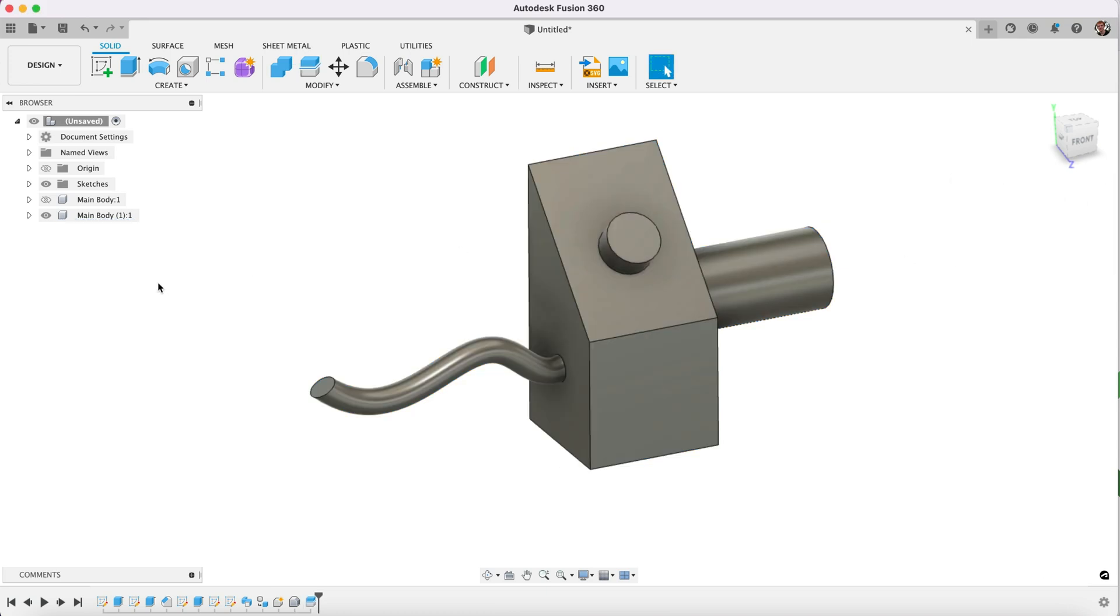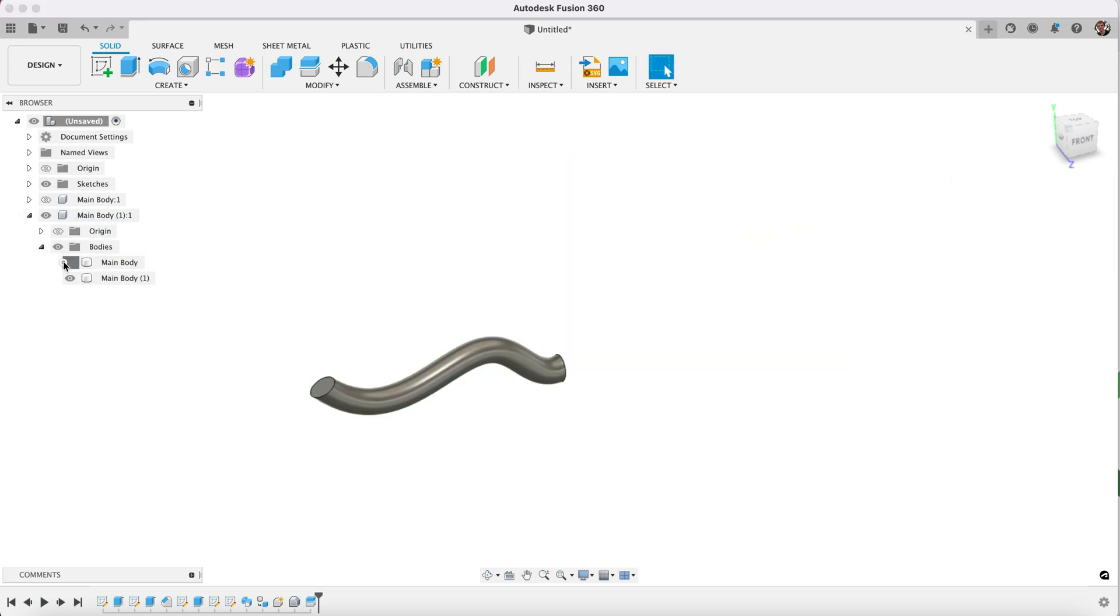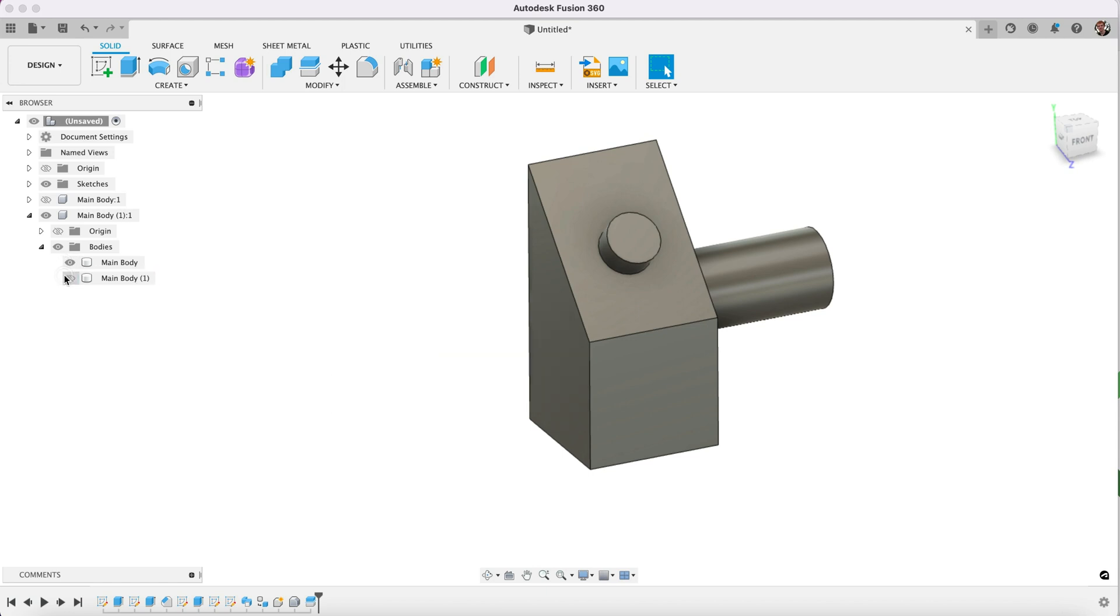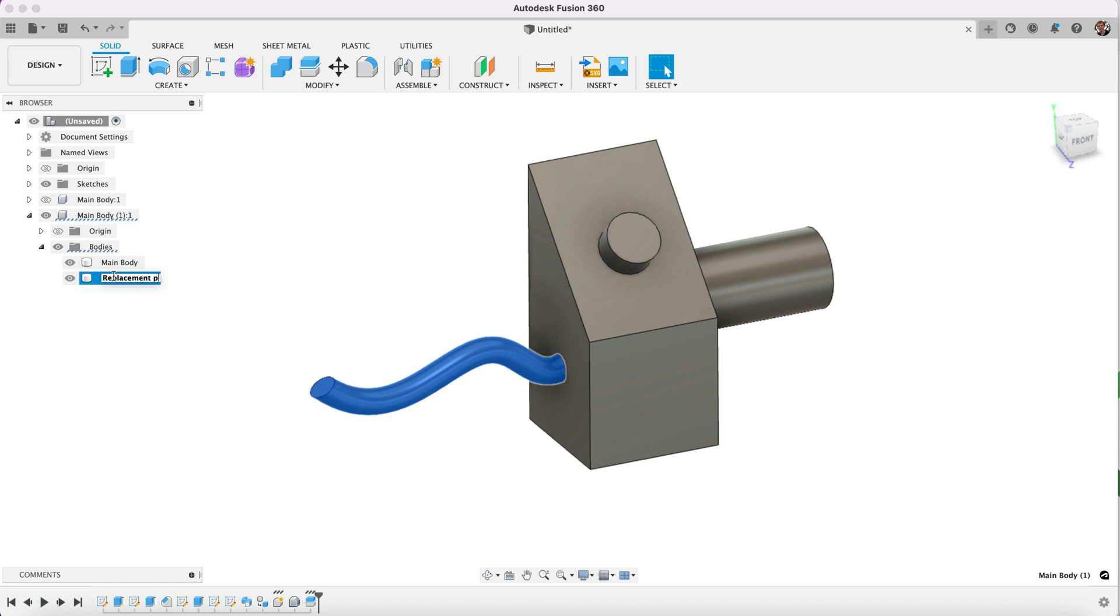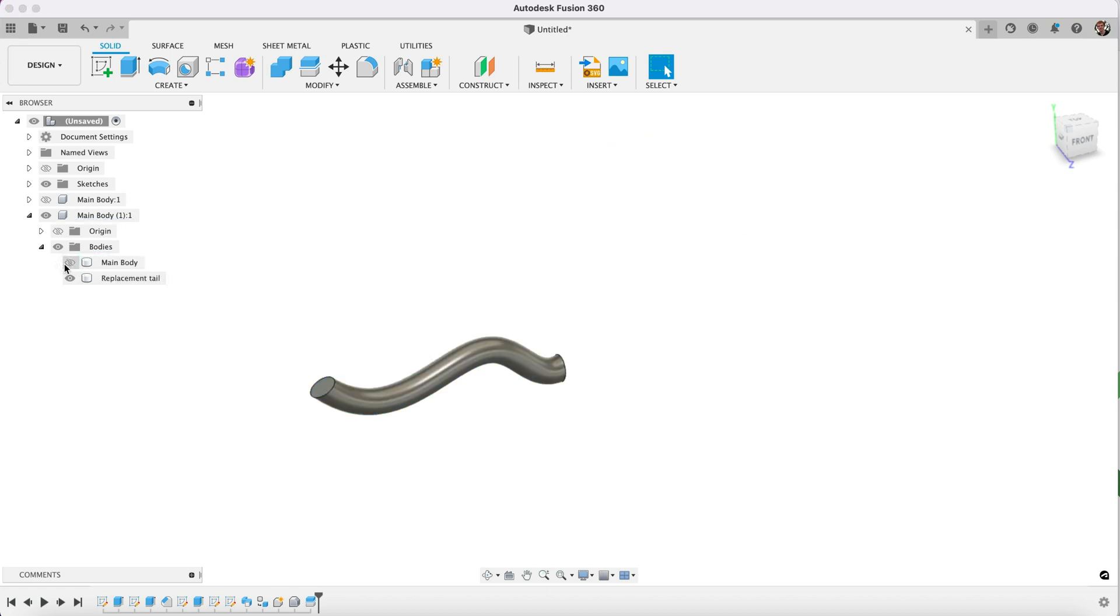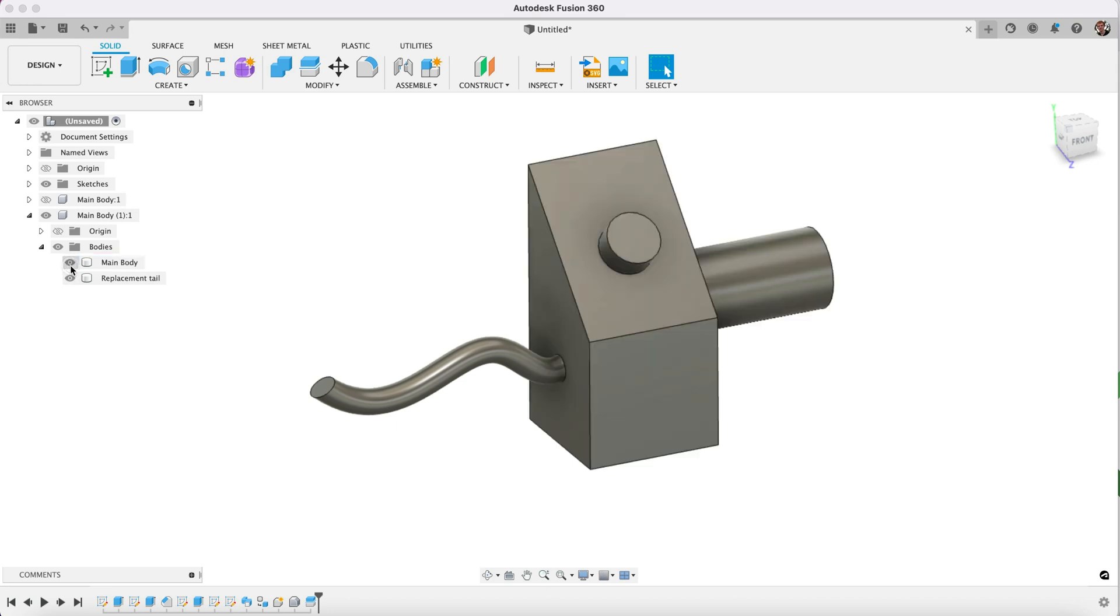So we go OK, and now you will see if we open this up, we now have two bodies. So we can call this our replacement piece. Actually, I'll call it a replacement tail. It looks like a tail. So we still have our main body there, but we now have our replacement piece.